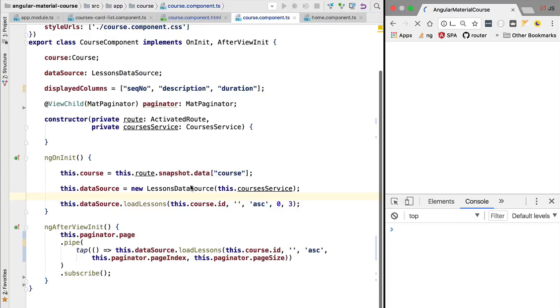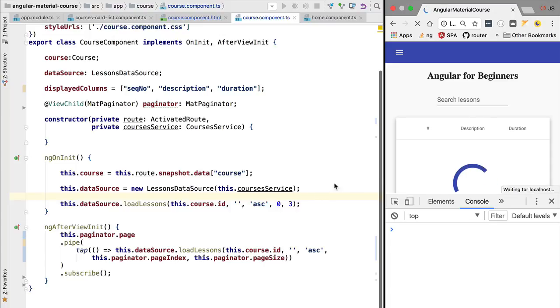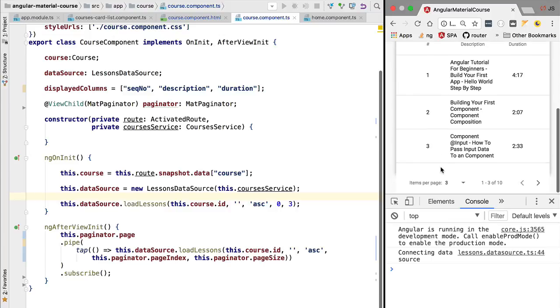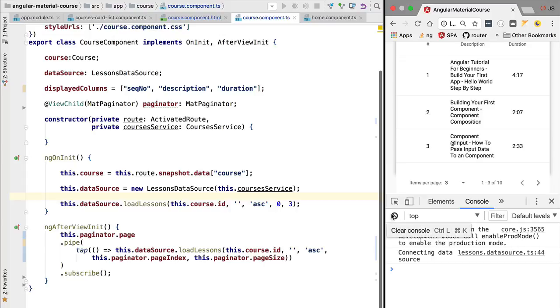With this in place, let's now reload the application and confirm that the first page is now correctly being loaded and we don't have any error here in the console.